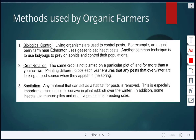Methods used by organic farmers: biological control is when you're using living organisms to control pests. We saw a video where ants were used to control other insects because they would eat those insect pests. Another example — an organic berry farm near Edmonton uses geese to eat insect pests.